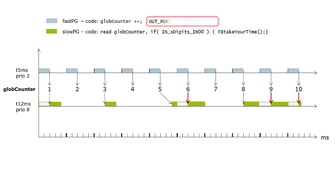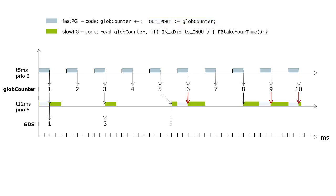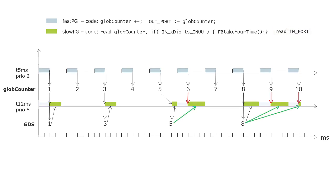Here, the FAST-PG writes the value of the global variable as output into the GDS, and SLOW-PG reads the value as import out of the GDS.